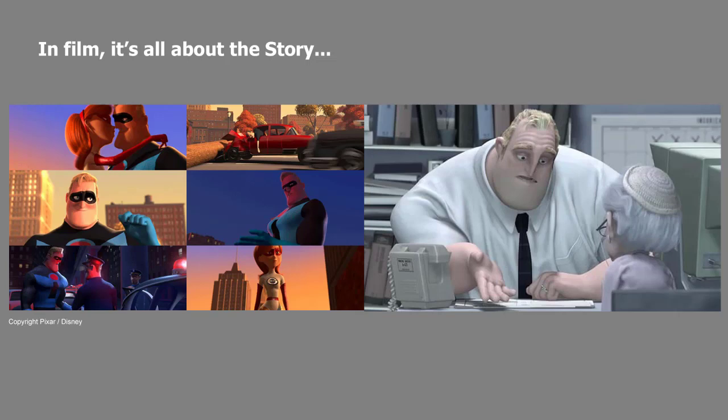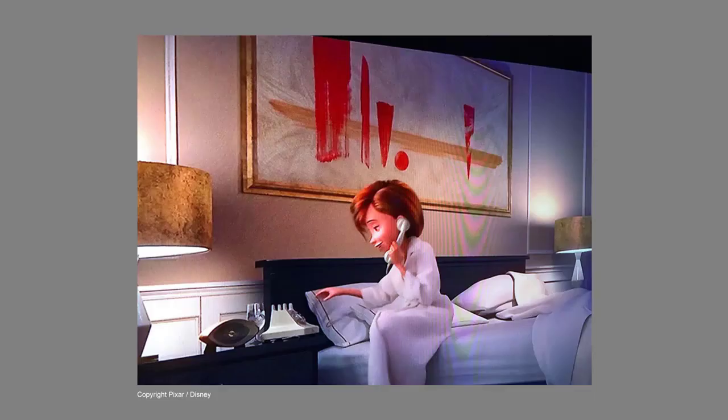Perhaps the number one thing I learned working at Pixar is that story is king when it comes to great films. Every discipline in the filmmaking process is there to enhance the story, and that includes concept art. For example, at the beginning of The Incredibles, young Mr. Incredible is at the top of his game. Later, Bob works at an insurance company and all the joy has left his life. The colors in the first sequence are strong, saturated, and striking, while the second is almost monochromatic, dull and lifeless — designed specifically to enhance the story point.